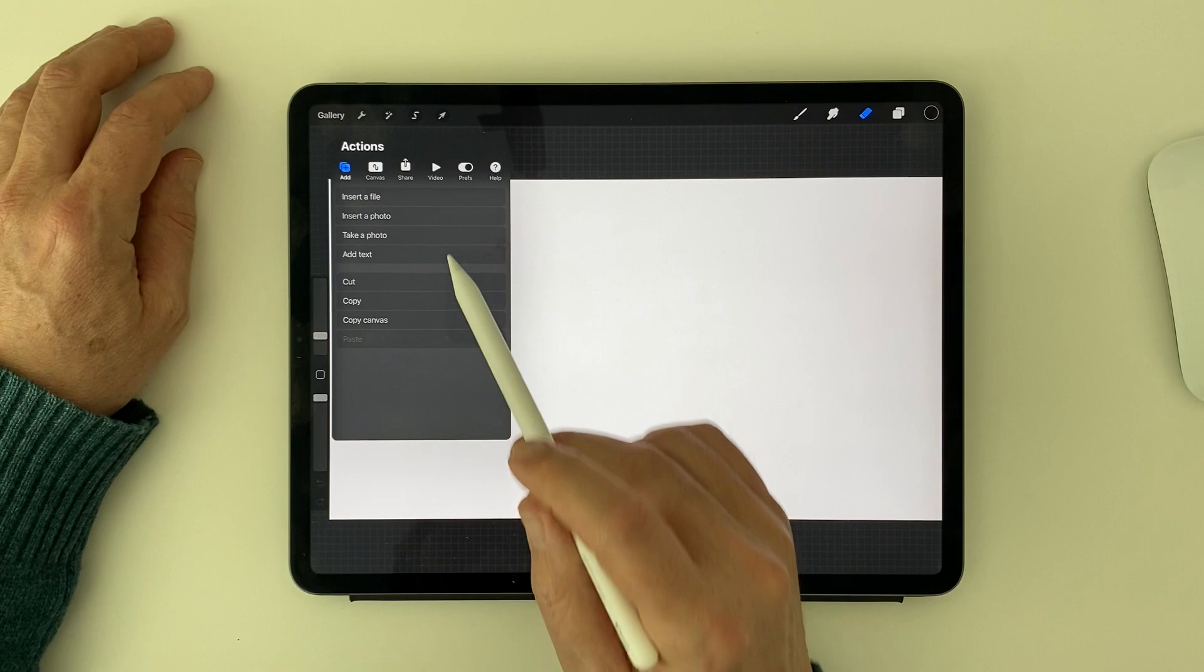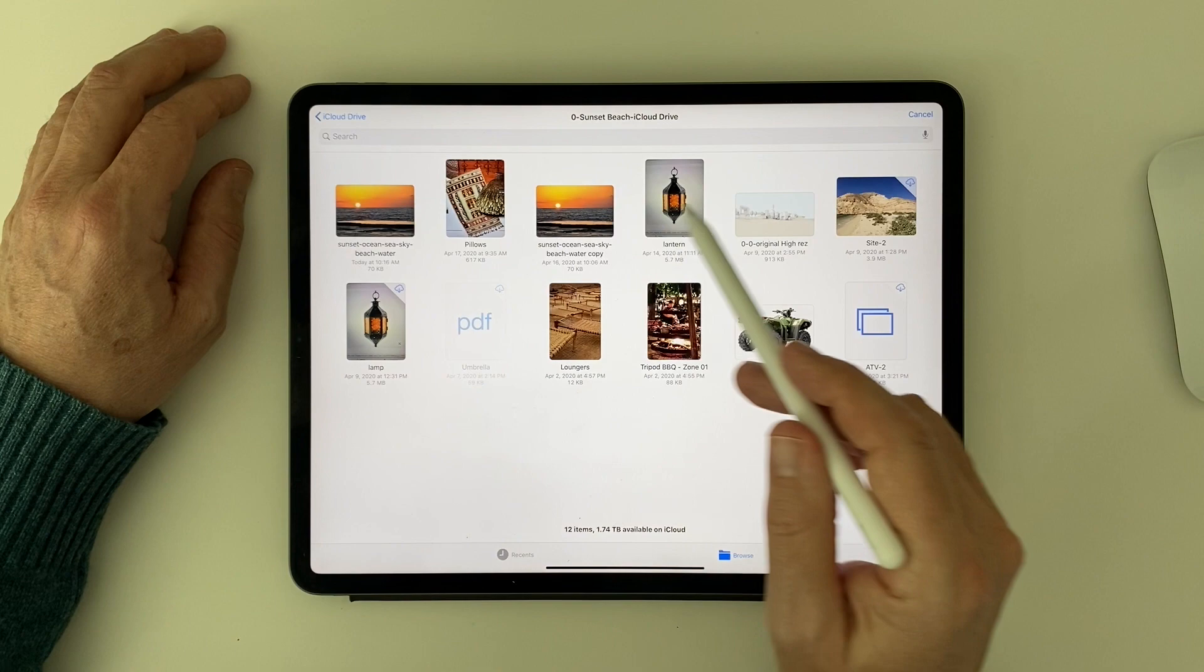When it's time to insert an image, just tap on the Actions button, then tap Add. Choose Insert a File or Insert a Photo. Choose the job folder you need, tap on the image you need, and voila!